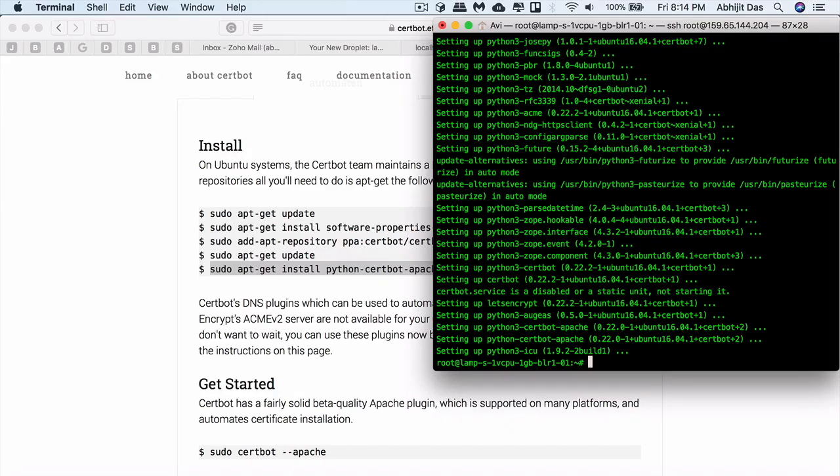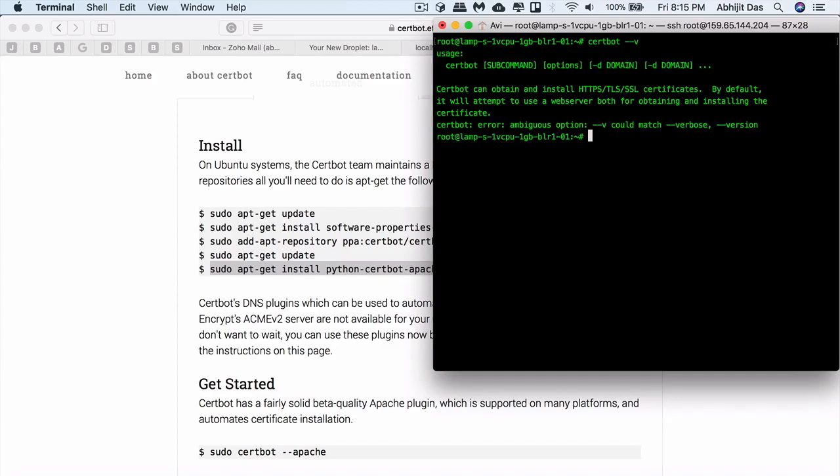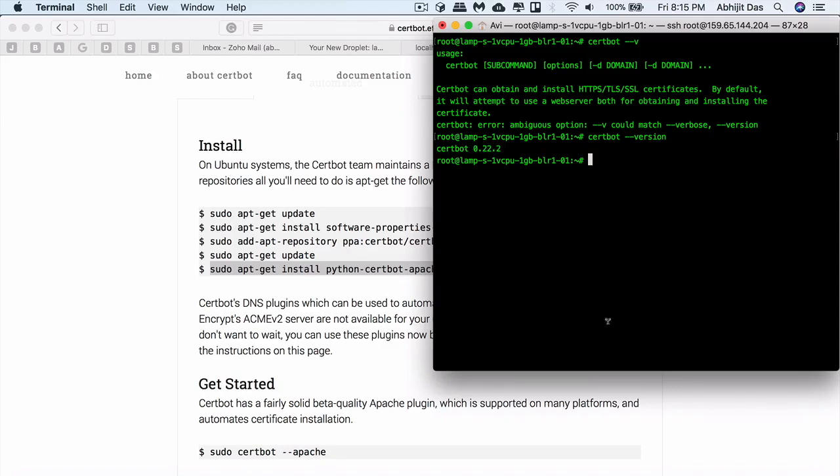This is installing all the required packages and setting up everything for you. Once this is done, you can just test it out and check if the Certbot command is enabled. For that, just type in certbot --version. That will show you the version.